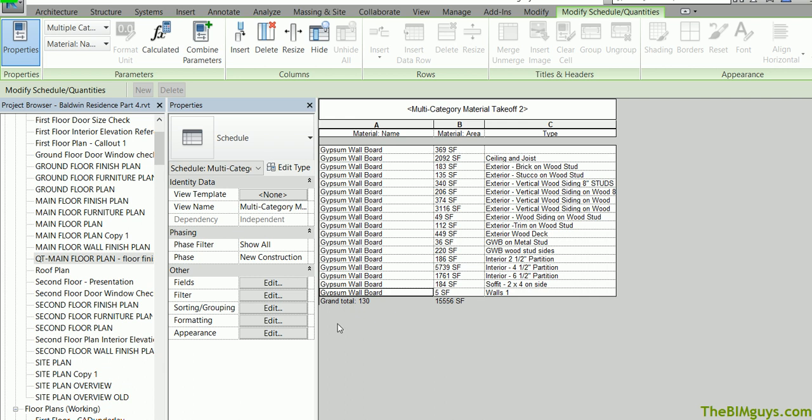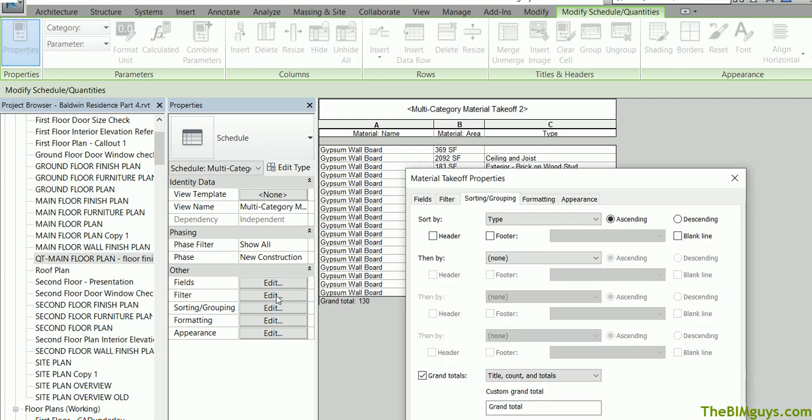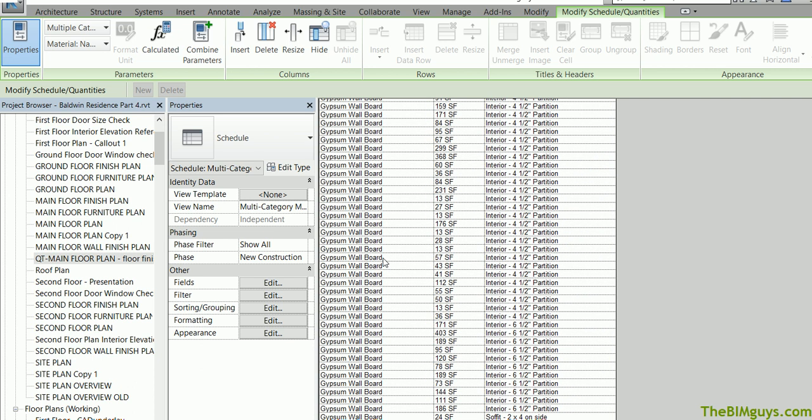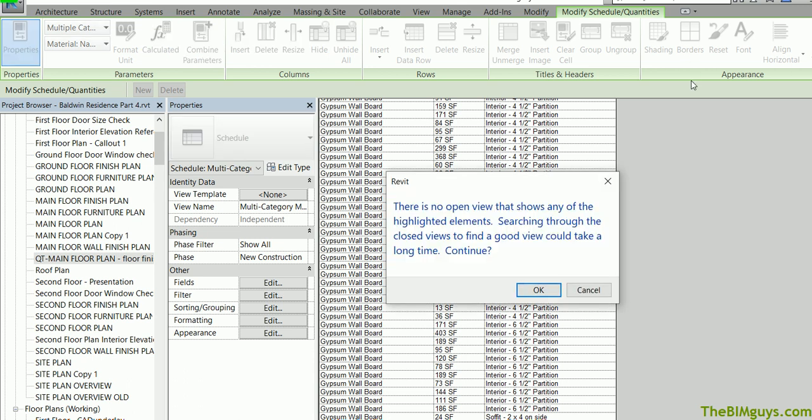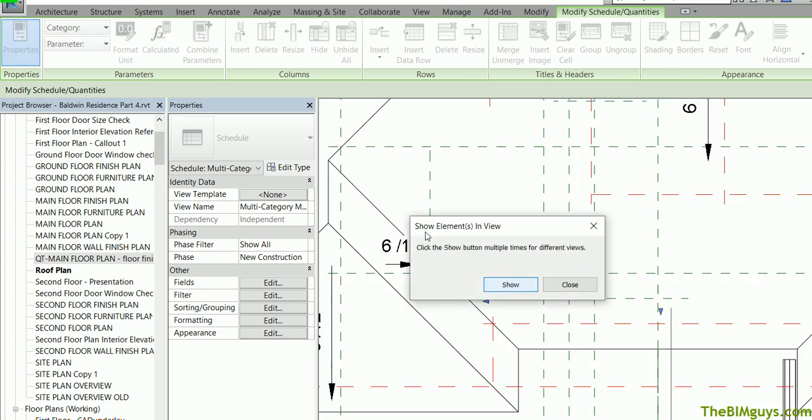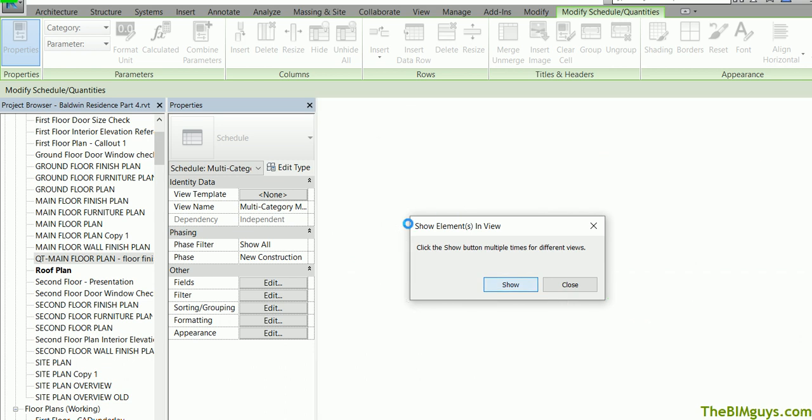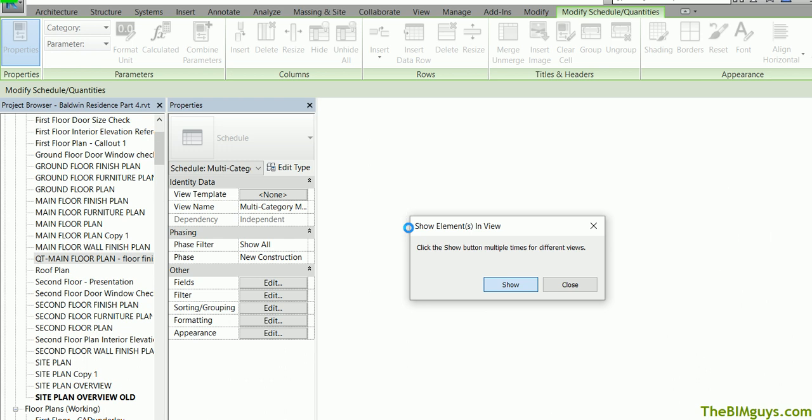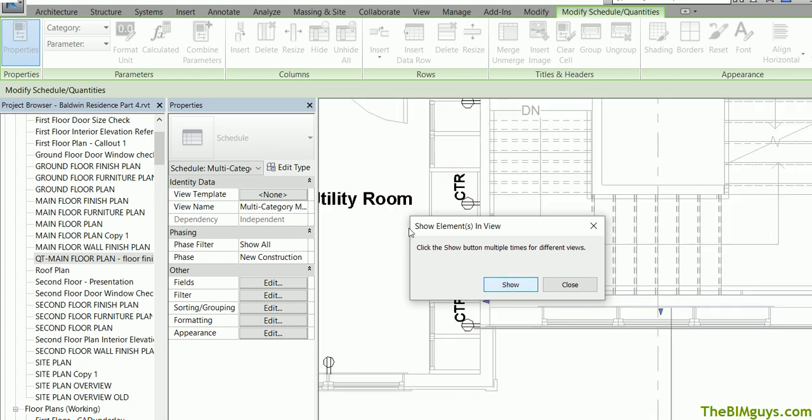I'm working with the general contractor or the sub. He's like, so what is that? Grab the actual item. Now I'm going to go back to sorting and grouping and I'm going to say itemize every instance. One of the cool things is you can find those weird ones like we just did, right? What is a wall one? Grab it and then highlight in model. It'll actually go out and find that wall for you. OK, now at this point you can see there's a wall. It says click to show button multiple times for different views. Show. And I just continue to hit this. At one point I'm going to see that wall.